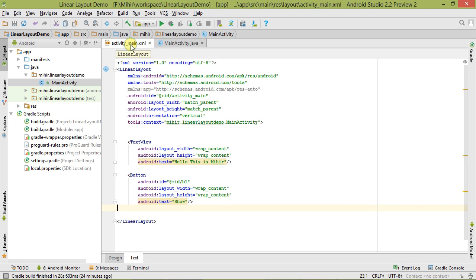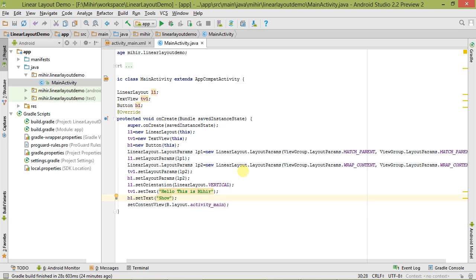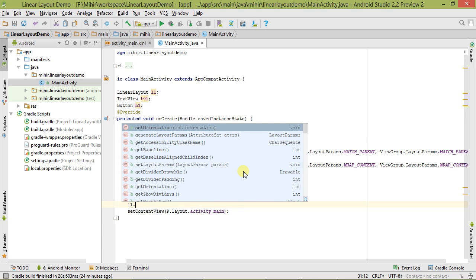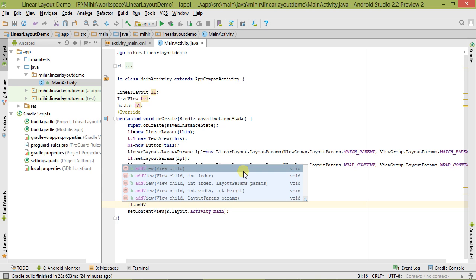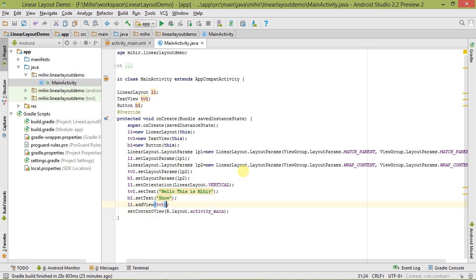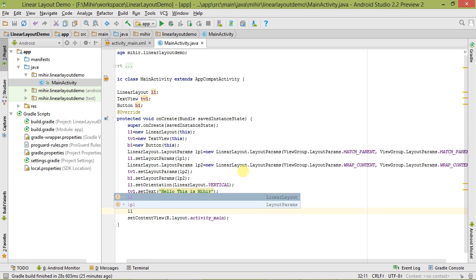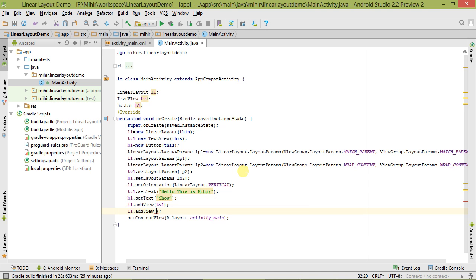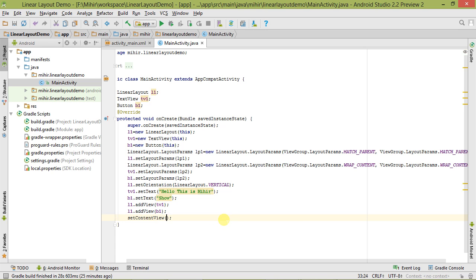Using the addView method, we add child views to the LinearLayout. First we call l1.addView(tv1), and again l1.addView(b1) to add the Button. Now the last thing we have to do is remove R.layout.activity_main from setContentView, since we don't need that XML file anymore. Instead, we pass the LinearLayout object l1 to setContentView. Now it's ready, let's save it.